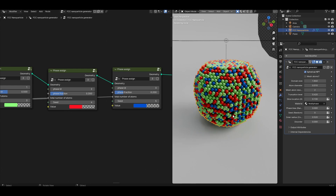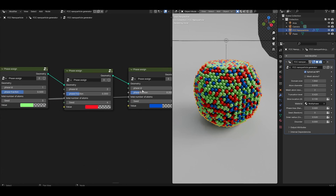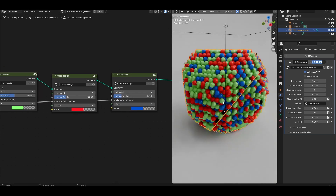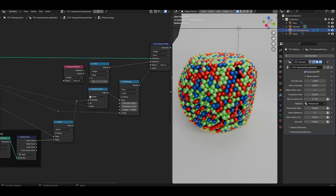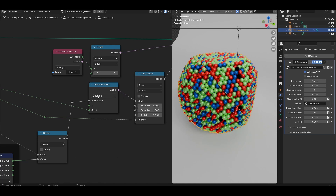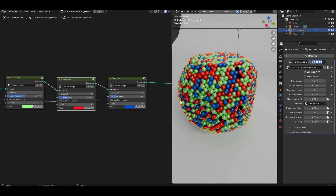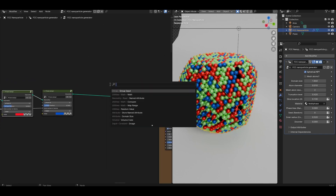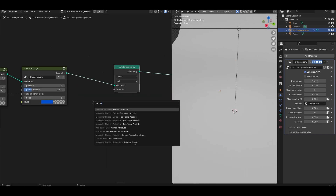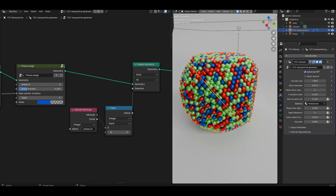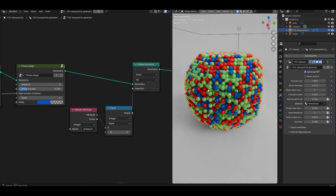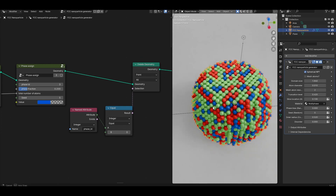Just a small caveat: you might find that even after all this, even when the phase fractions of all the phases you assign add up to 1, you're still left with some atoms that remain black — i.e. the phase assignment hasn't reached all of the atoms. The reason why this happens is a quirk of the random value node: if you define a probability for the boolean random value, it doesn't quite catch the actual number of atoms it needs. The way you can get around this issue of unassigned phase atoms is to add a delete geometry node after you've assigned the final phase. Look for a named attribute node, set it to integer, and look for phase_id. We want to delete all the points where the phase ID still equals zero. And so now you will end up with a couple of holes here and there, but for the most part it just cleans up all of the atoms and makes sure that the ones that are left do have the phases that you want.